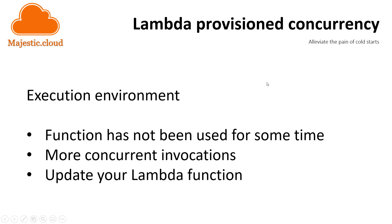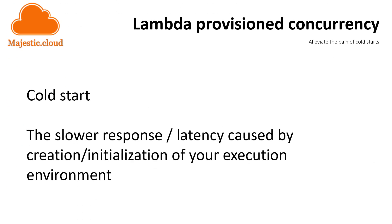Let's see what are cold starts and why they are important. Whenever you invoke a Lambda function, this invocation is routed to the execution environment. But if your Lambda function has not been used for some time, or when you need to process more concurrent invocations, or when you update your Lambda function, a new execution environment is created. The creation of these execution environments takes a bit of time and introduces a slow response time. This slow response time is usually referred to as a cold start.